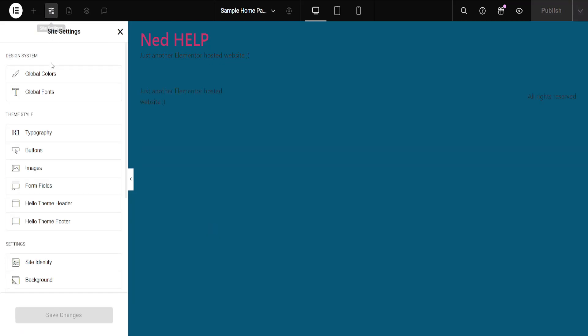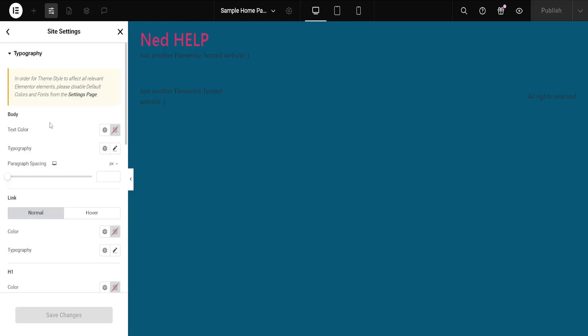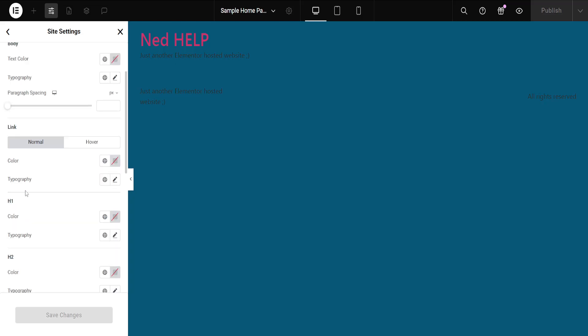Then from the site settings we want to select typography, and from typography here you will see link and a cover section.